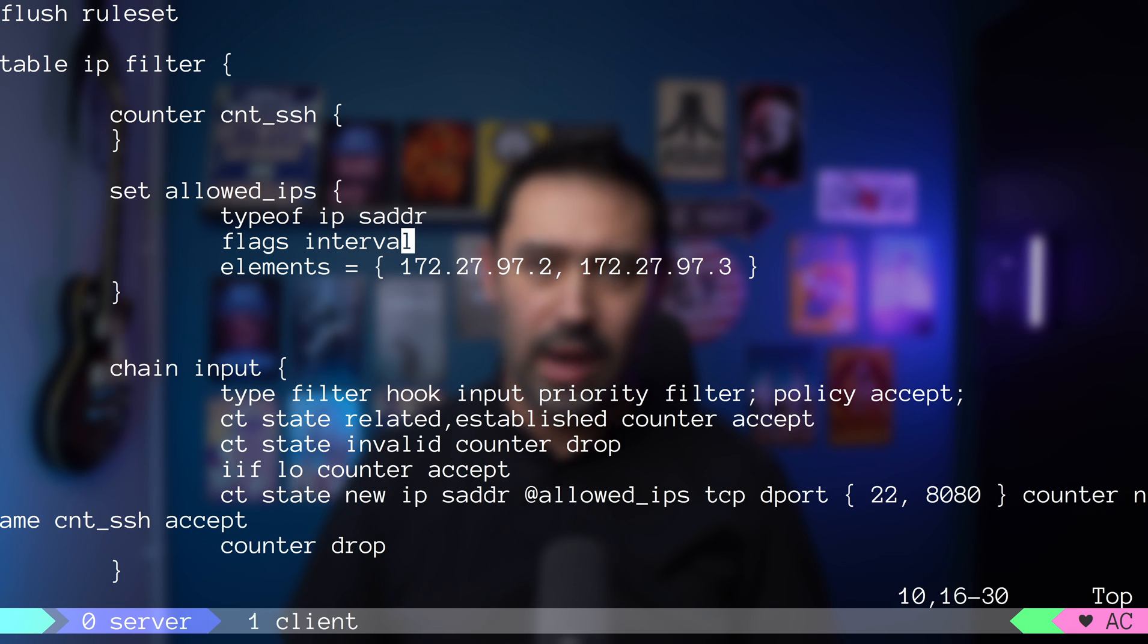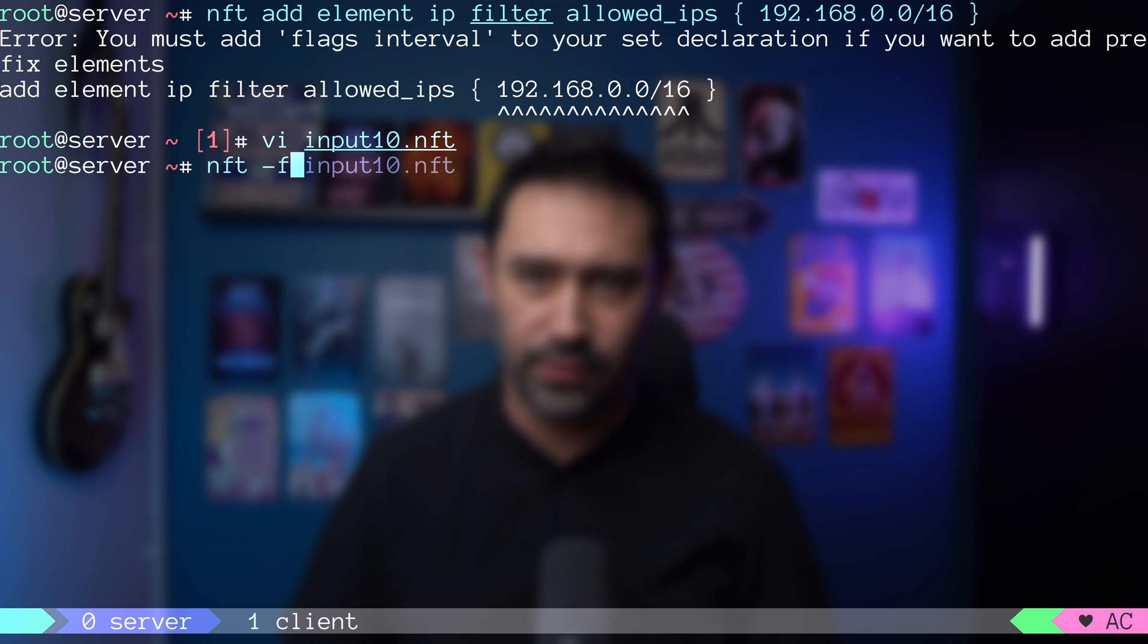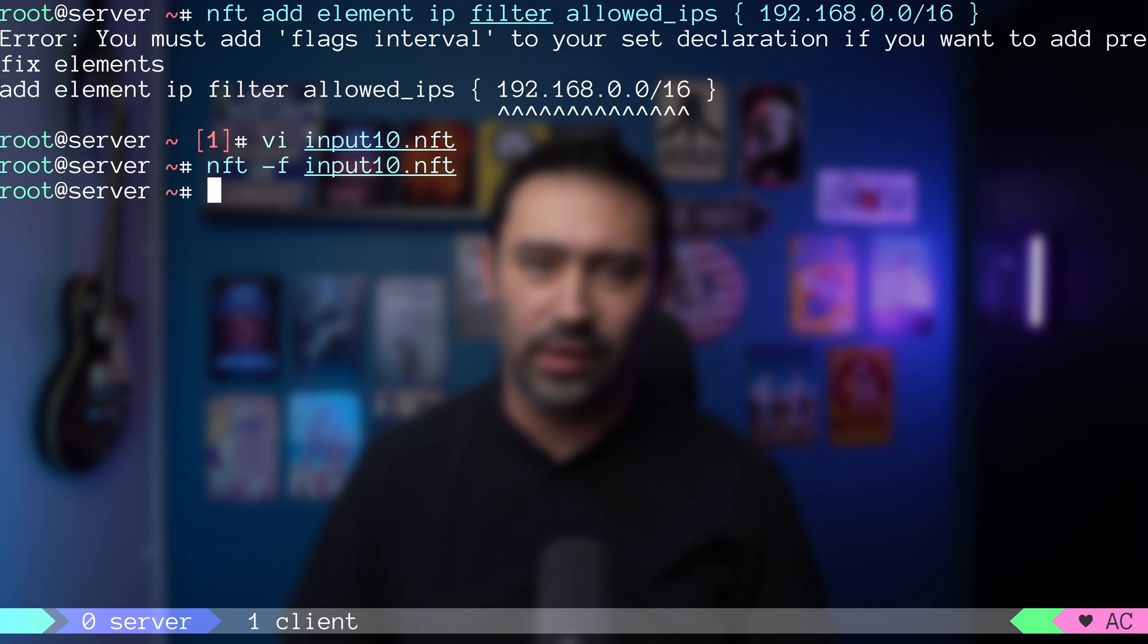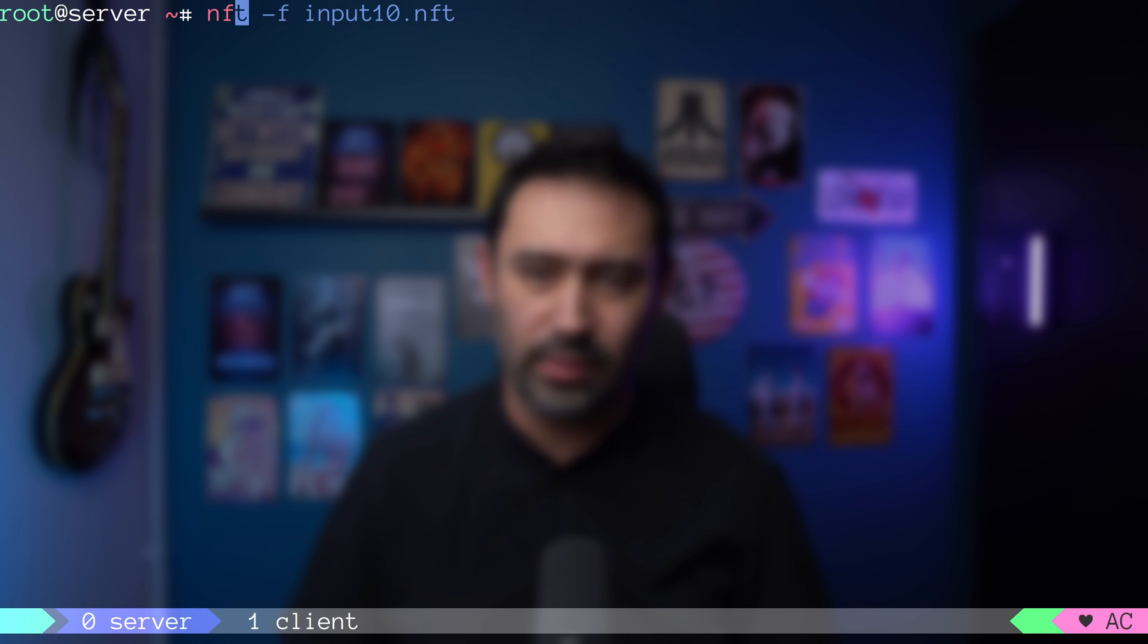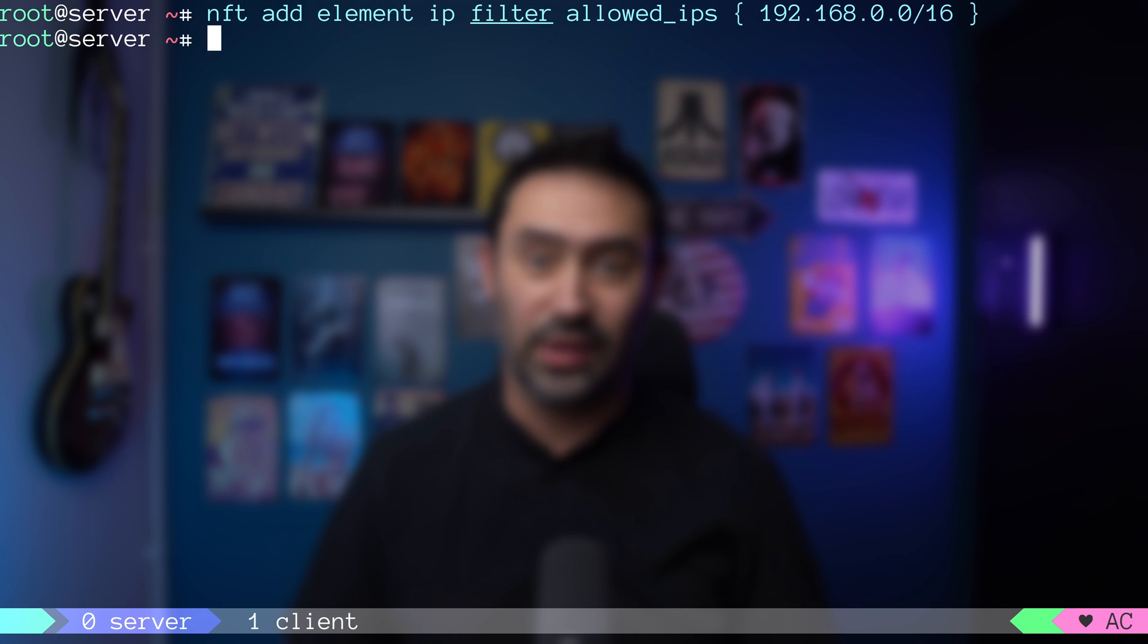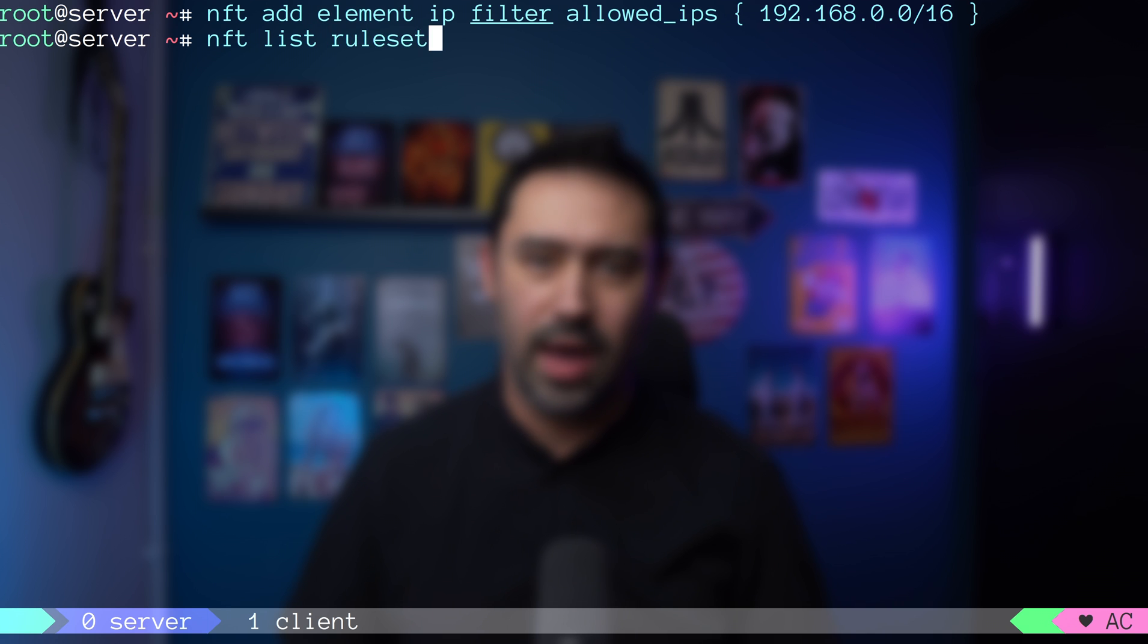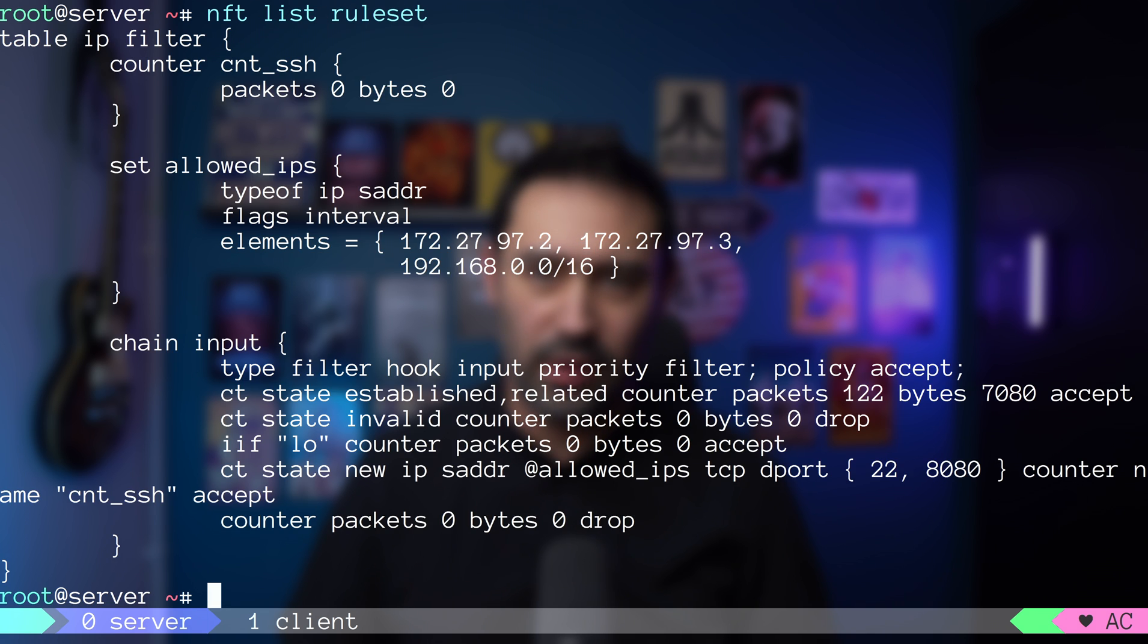Now, let's reload our configuration with the nft -f command. I will try to add the same IP range to the set one more time. This time it worked. We have a CIDR IP range added.